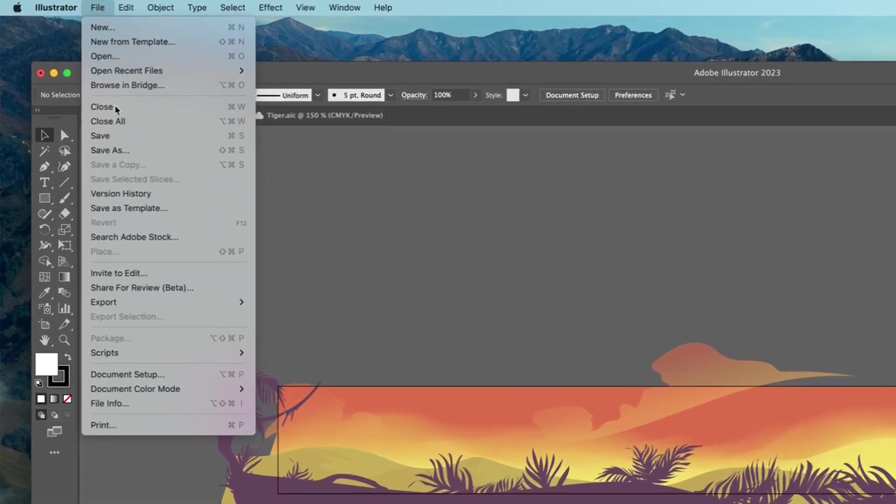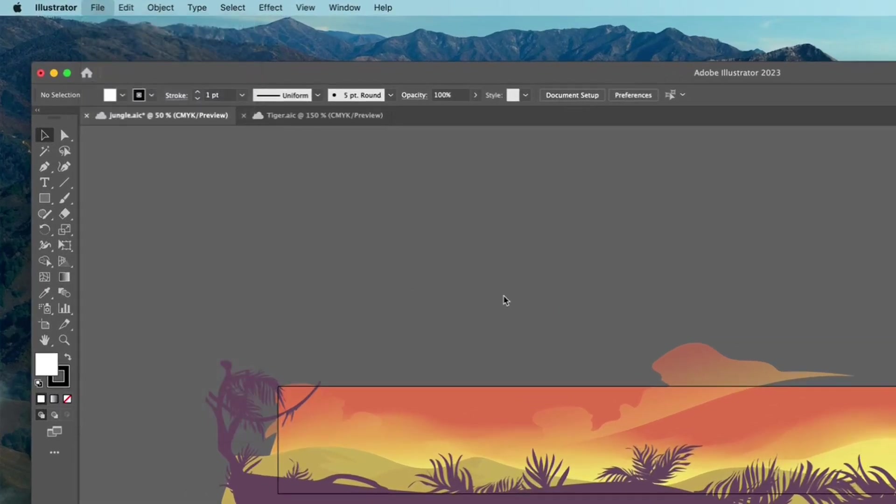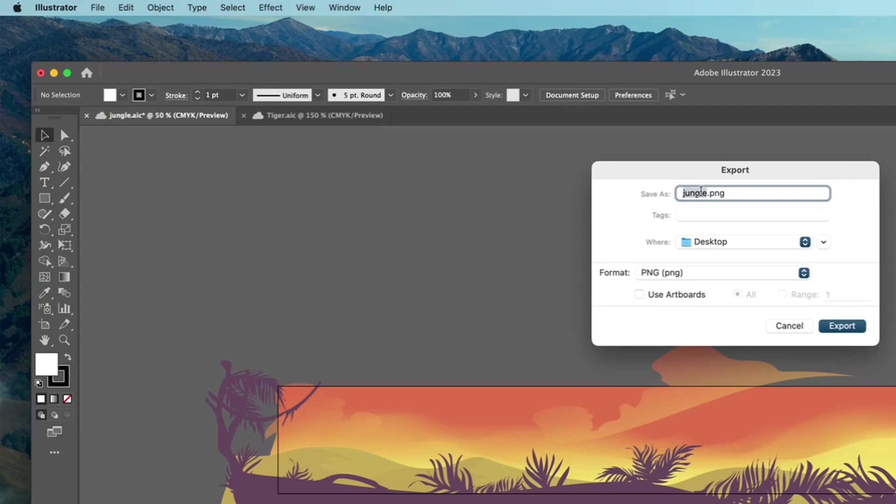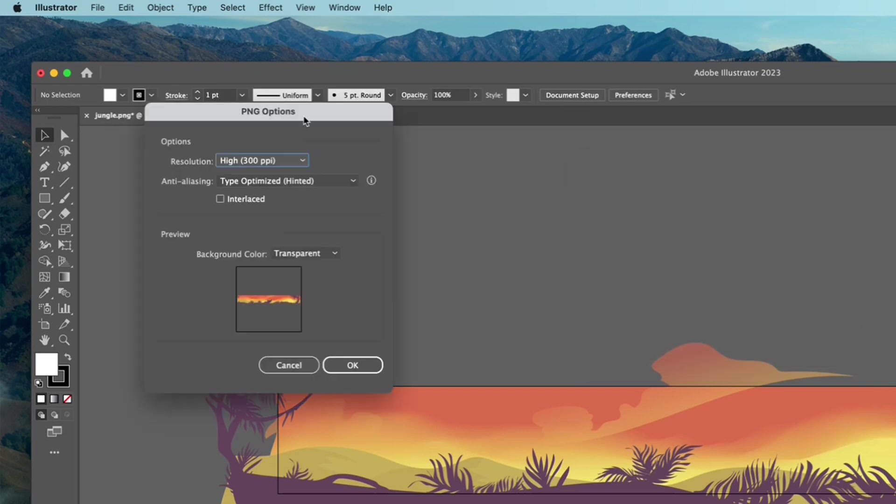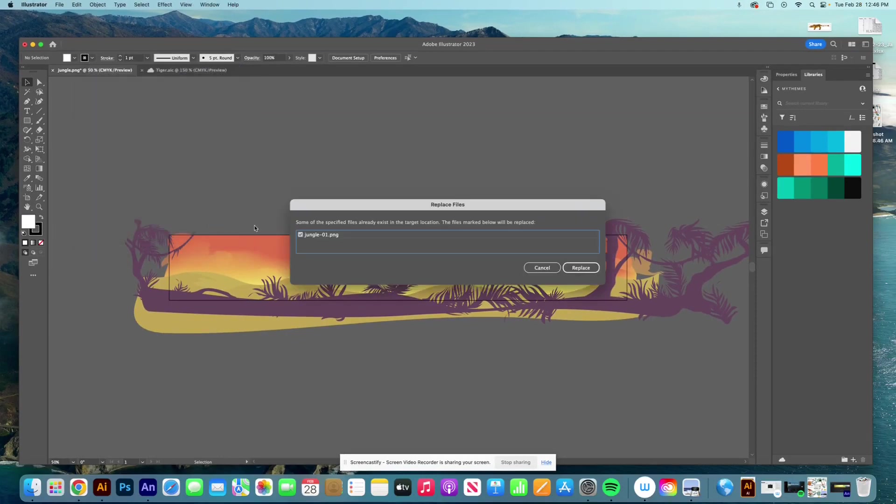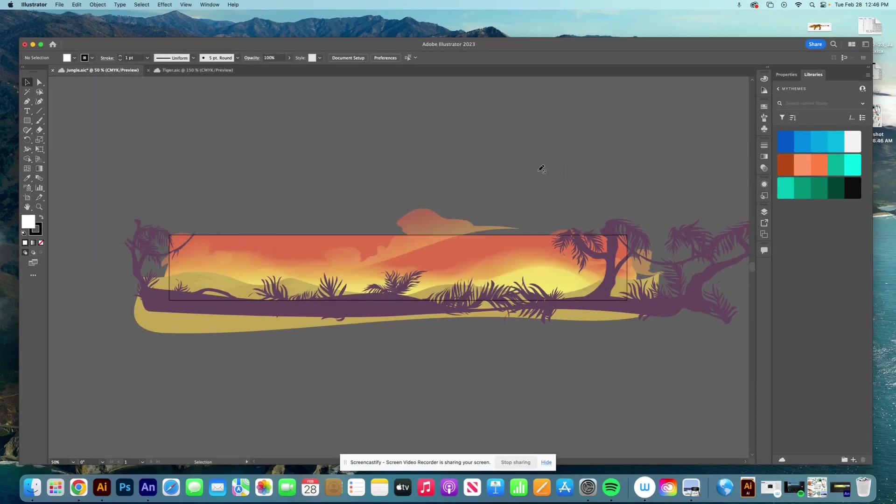So I'll go to file, export, export as. Now I can call this background or it's a jungle, so I can call it whatever I want. I'll call it jungle. It's going to my desktop, PNG, and I'm going to actually click this box that says use artboards. Now by clicking that, when I hit export, all of this stuff that goes outside of my rectangle is actually going to get cut off in the PNG. It'll still be fine. It's here in my AI file. It's saved. It's not going anywhere permanently. But my PNG will not have this extra stuff. And that's okay for the simple version that we're making now. So hit export high for 300 PPI. Transparent background is good. I'm going to do that for my jungle. I'm going to do that for my tiger.